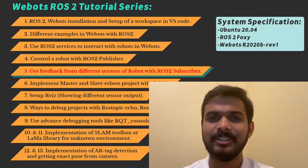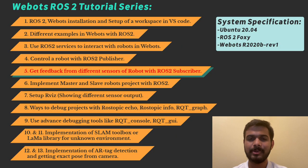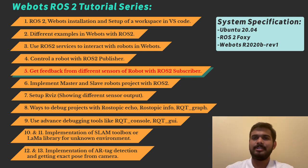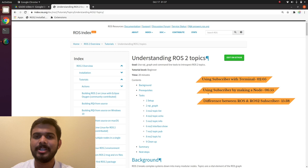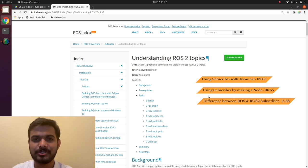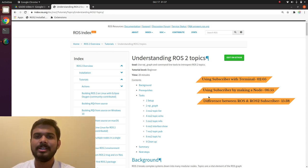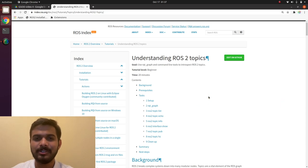Hi friends, we are with the fifth video in our VBOTS ROS2 tutorial series. In the last video we learnt about how to make a publisher. If you have not seen the video on how to make a publisher in ROS2, do view video 4 of this tutorial series.